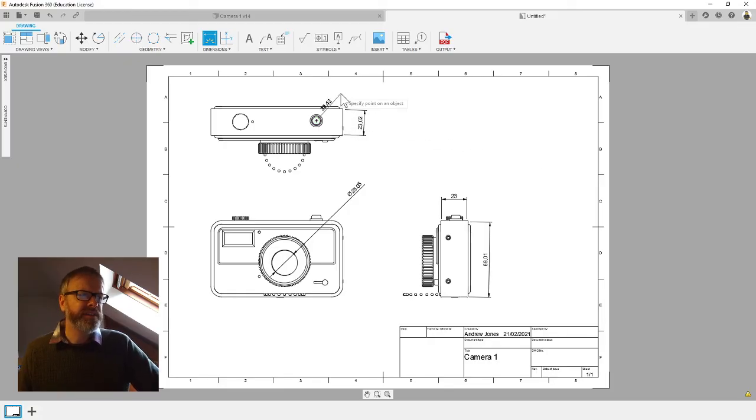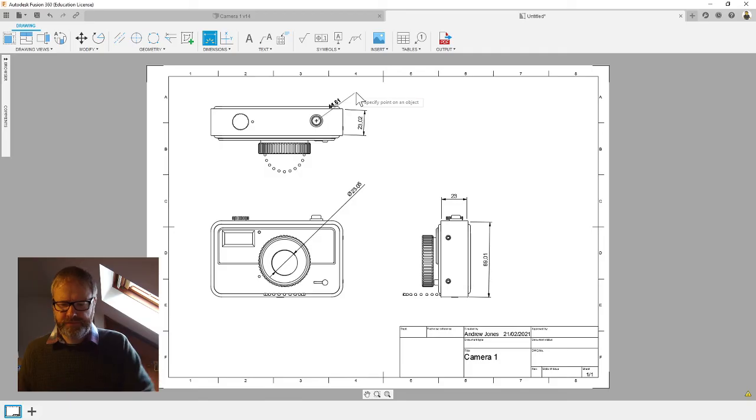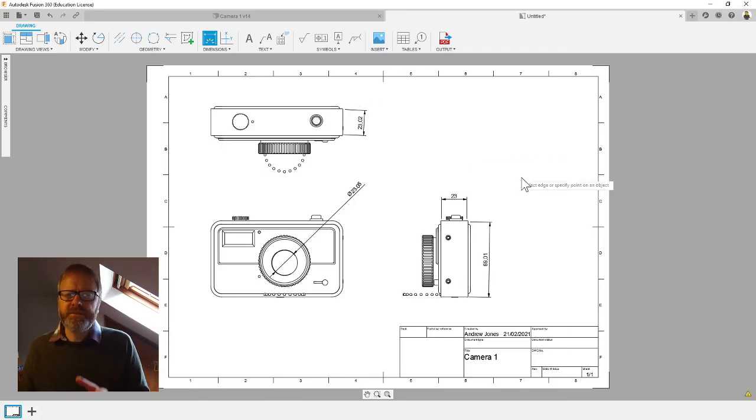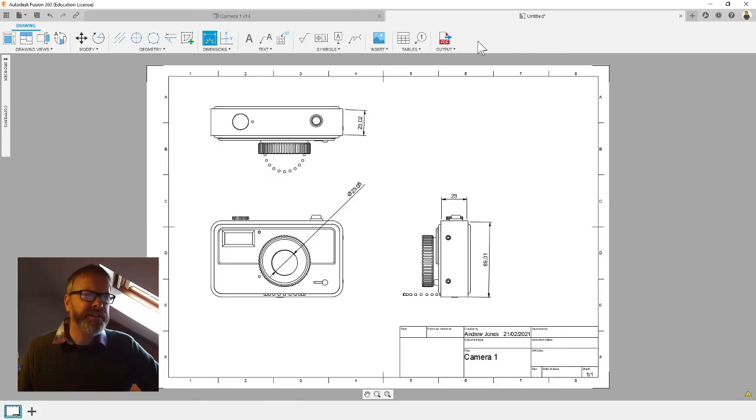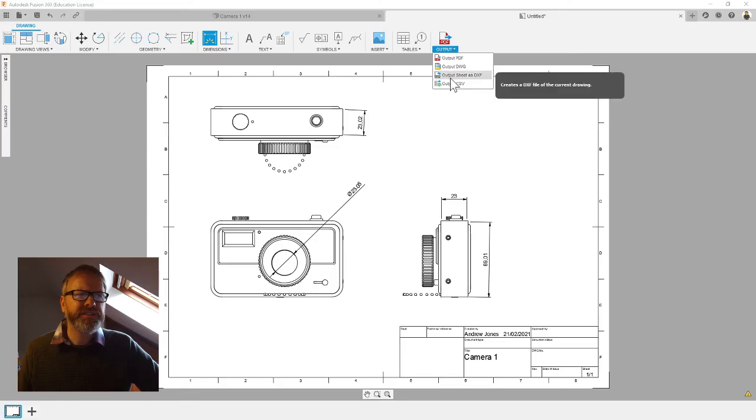Now what are we going to do with it now? I guess you've got a couple of things you can output. You could save it as a PDF.